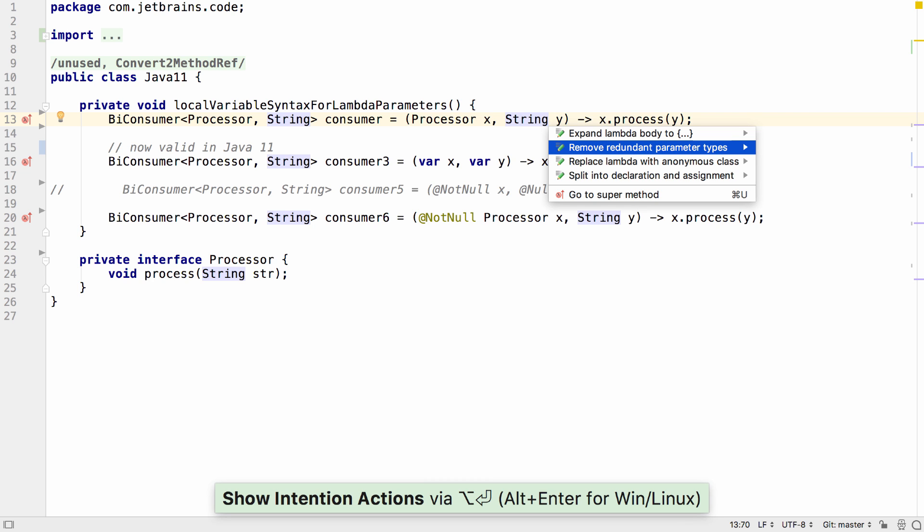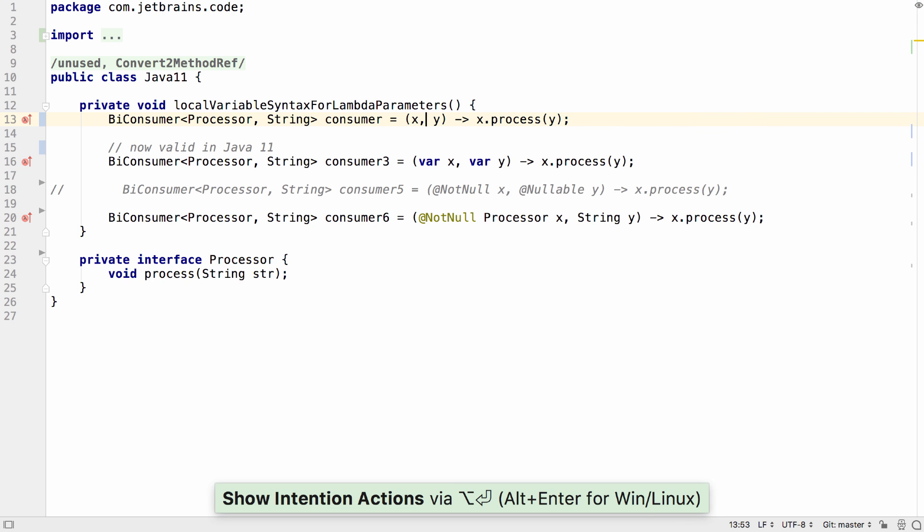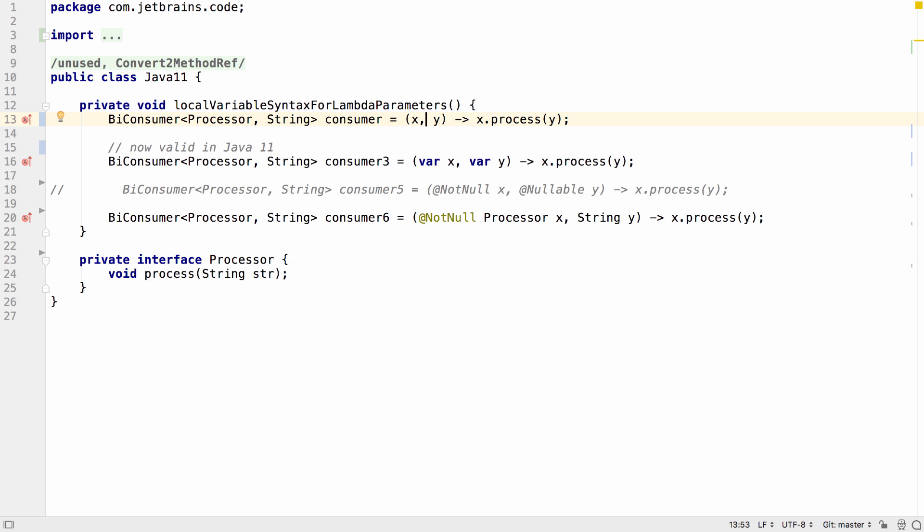But you can also simplify these to remove the type completely. Now in Java 11, you have a halfway house of being able to declare these with var. This might not seem particularly useful since you can actually remove the type altogether.